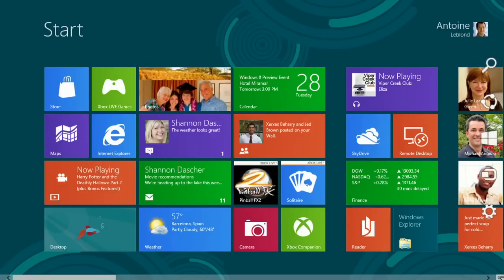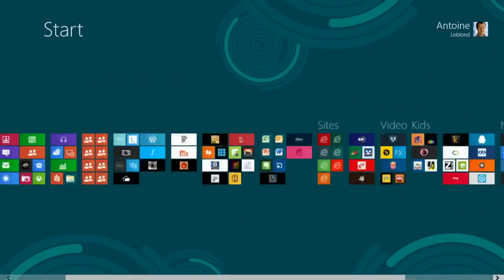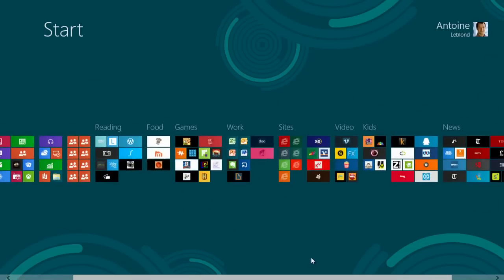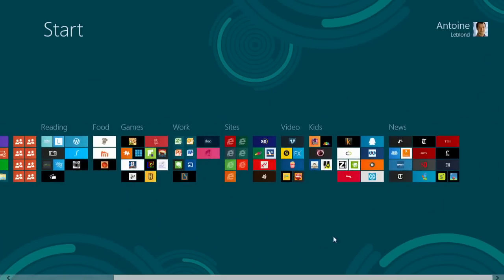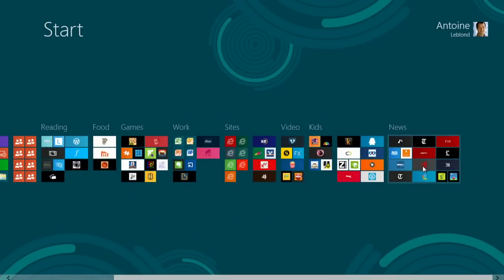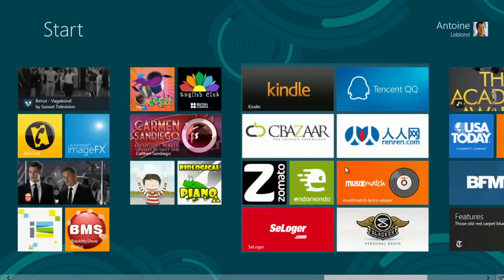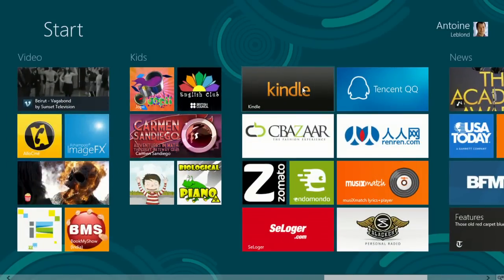I'll move to the bottom right corner where that little magnifying glass is and just click on it. And you can see I zoom out. And then I can move to the part of the start screen that I'm interested in and just zoom in. Very easy to move around and navigate.